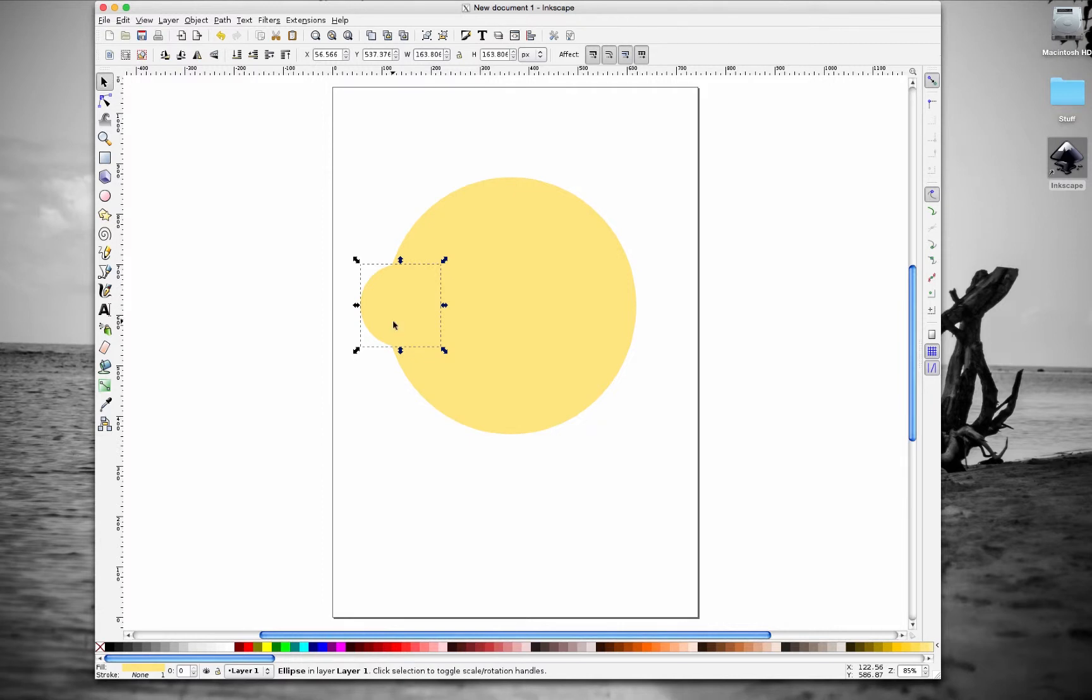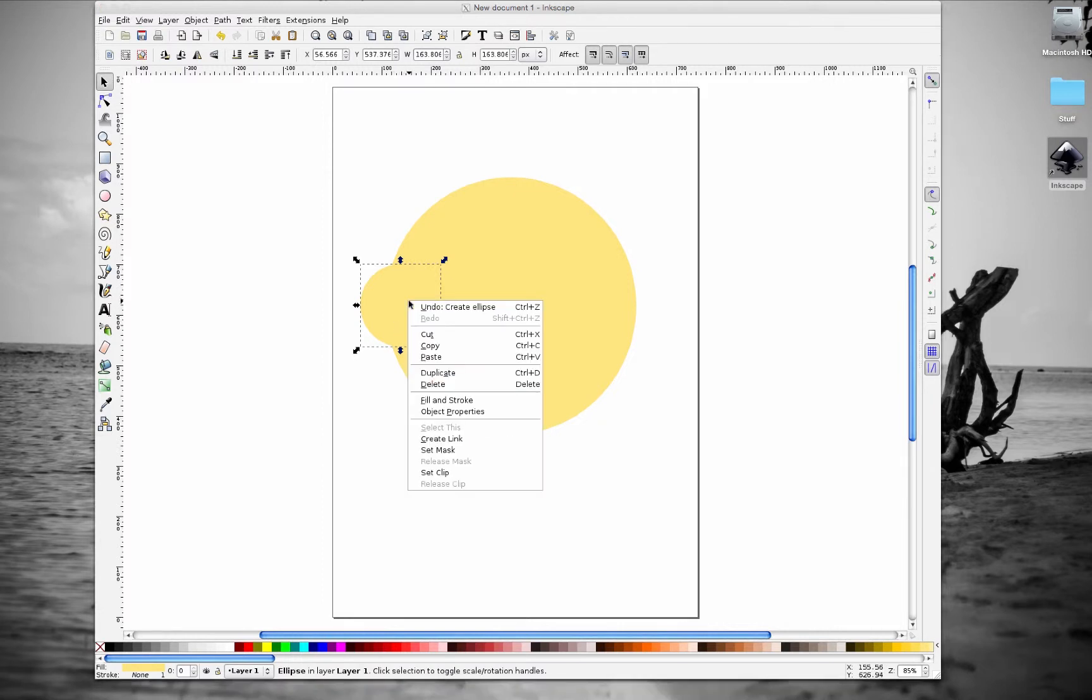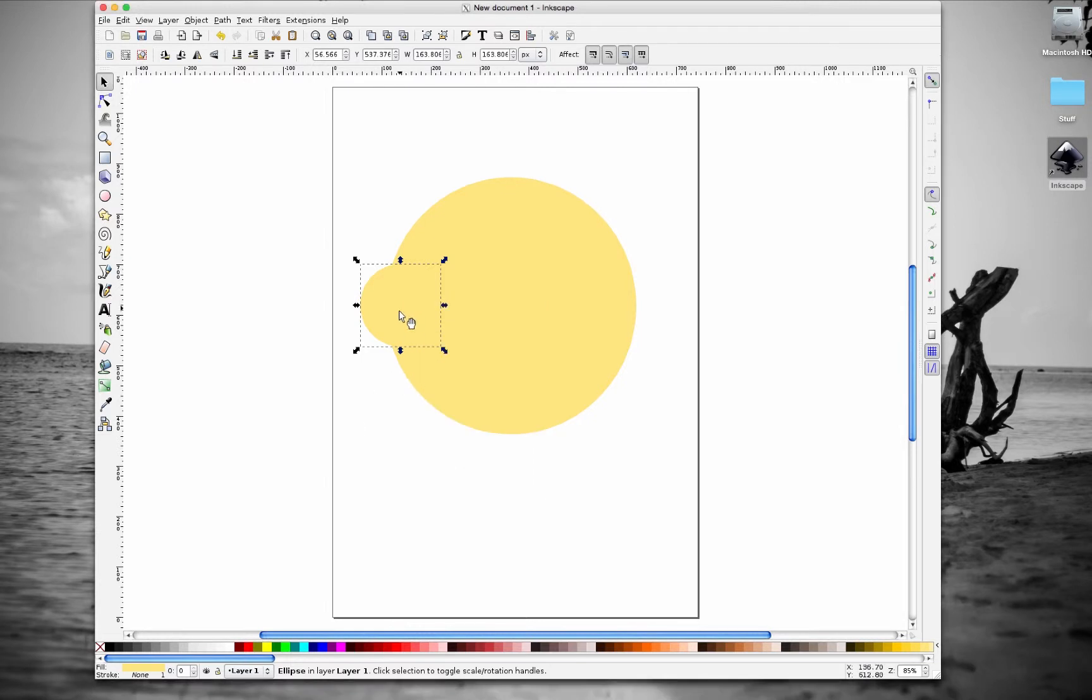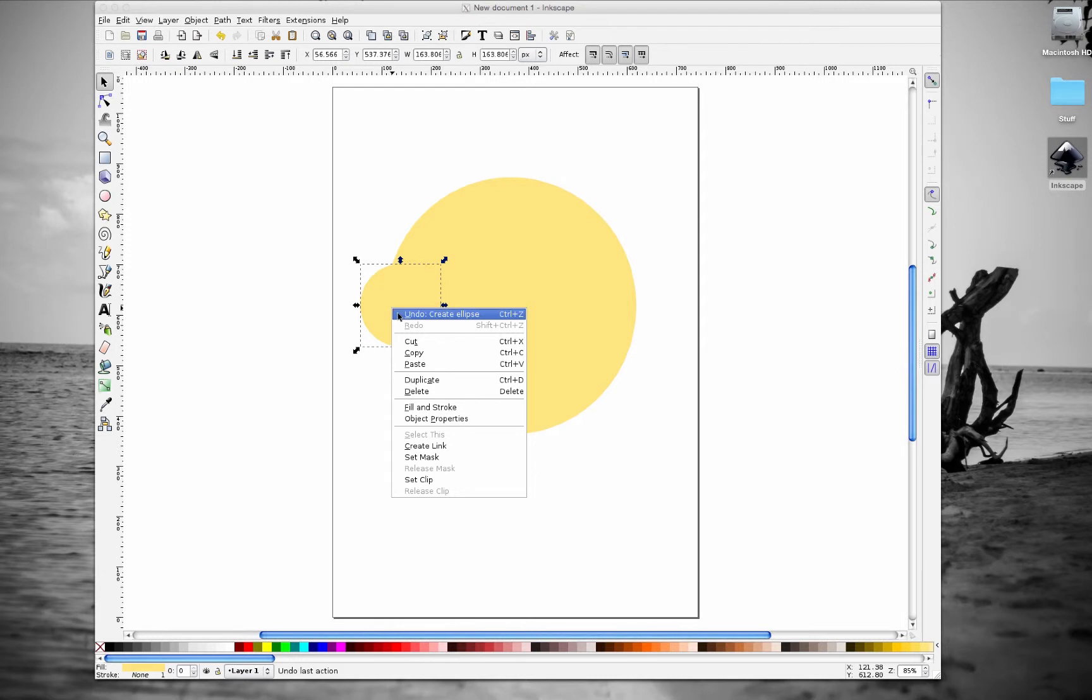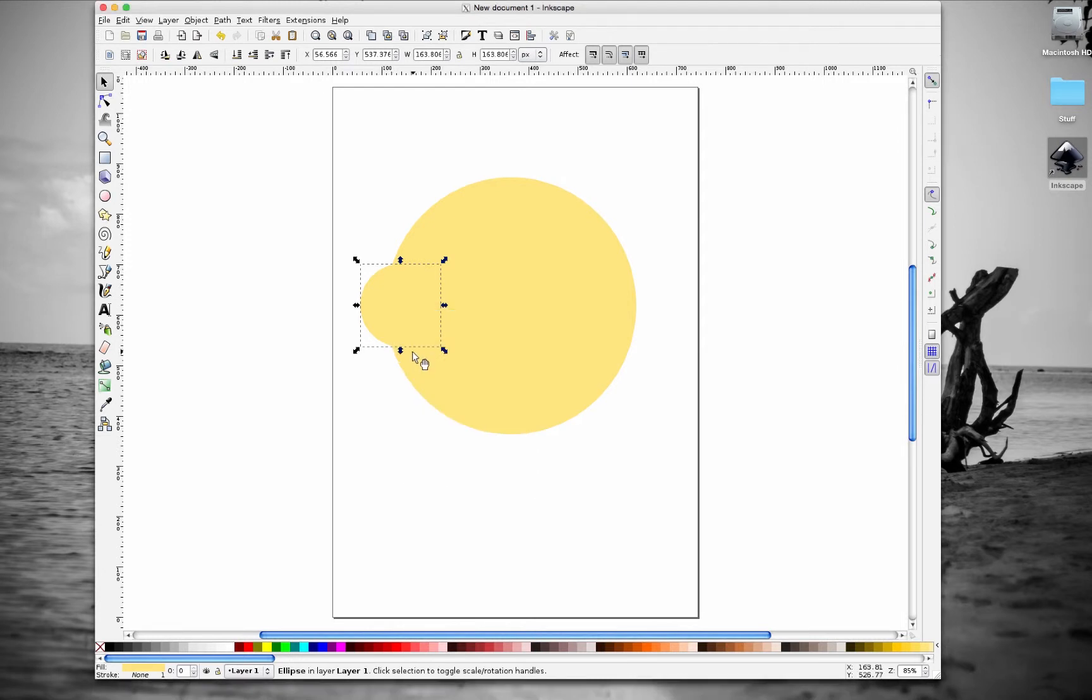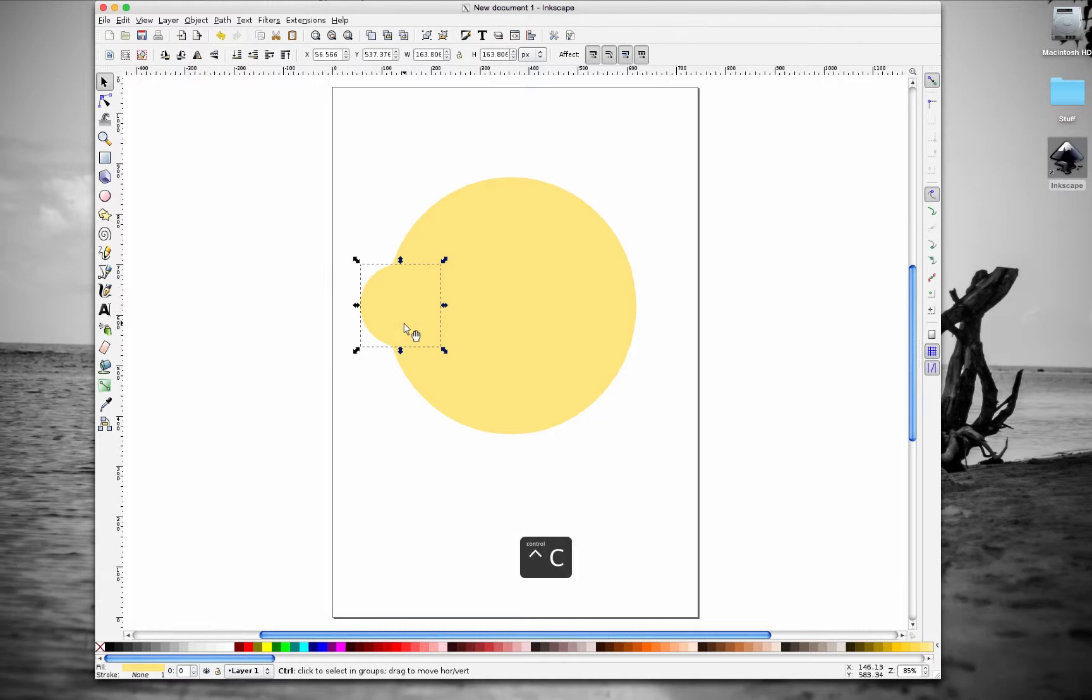Then what we're going to do here is you can either right-click on the circle once you have it selected. To select it, you click on it, right-click on it, and you can hit copy. Or you can hit control-C.